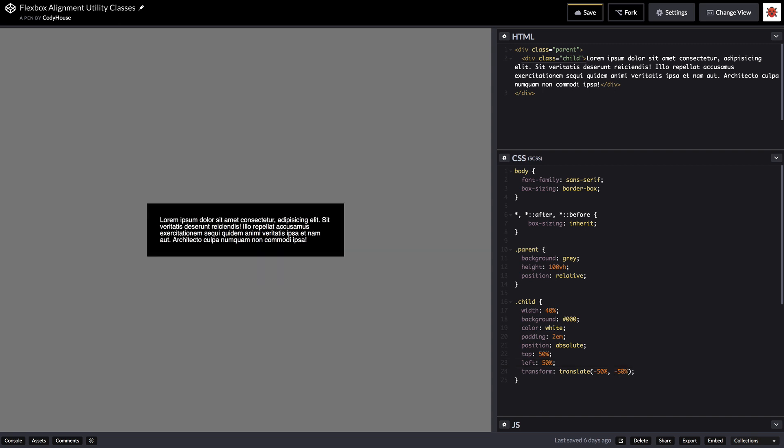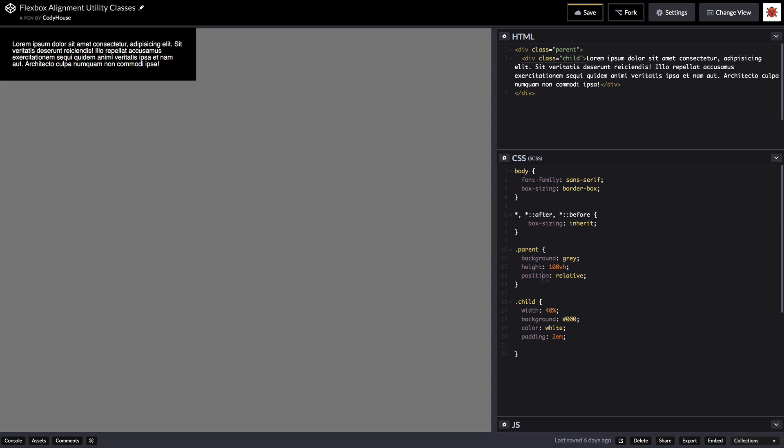But luckily now we have Flexbox so it's way easier to align things. Let me show you how you can do that using Flexbox. We can get rid of the position absolute, left, right and transformation on the child and we can remove the position relative from the parent.